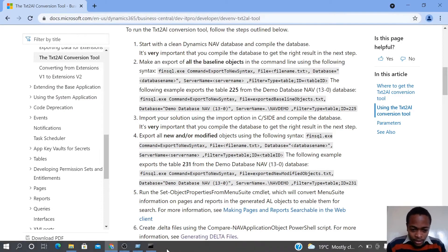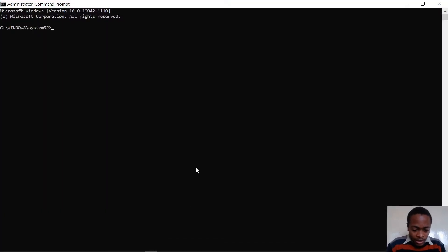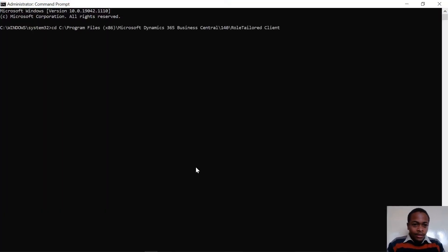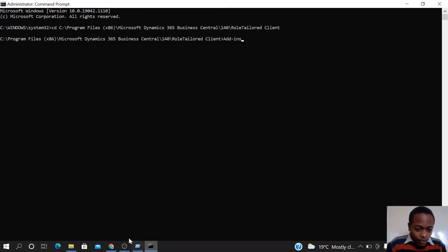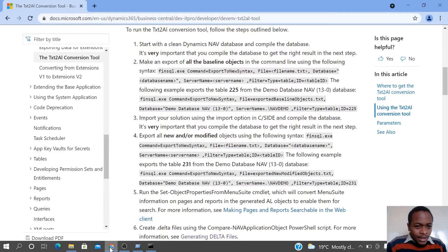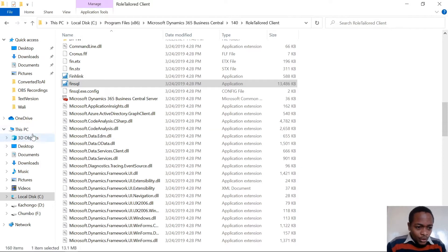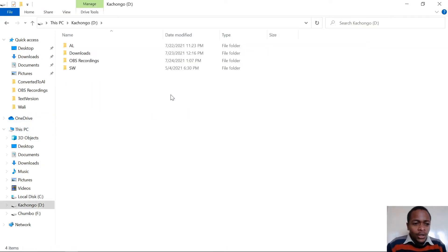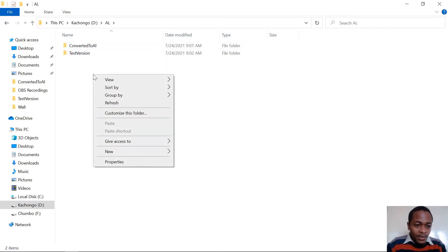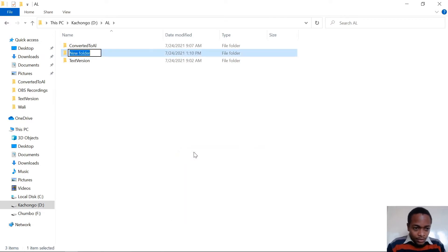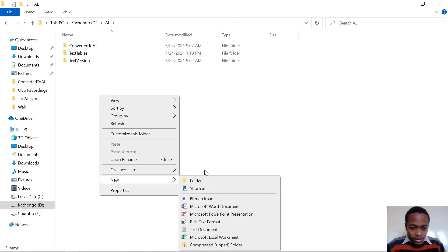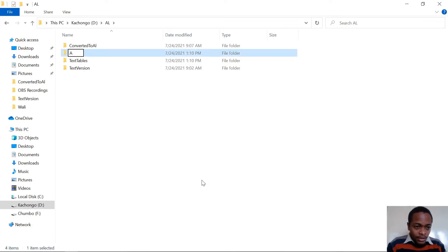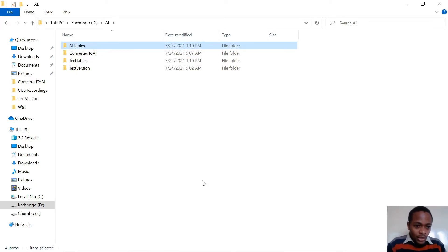In the command prompt, use 'cd' to navigate to that location. You should have your folders ready: one folder for the text tables and another folder for the AL tables, since I intend to export tables only.